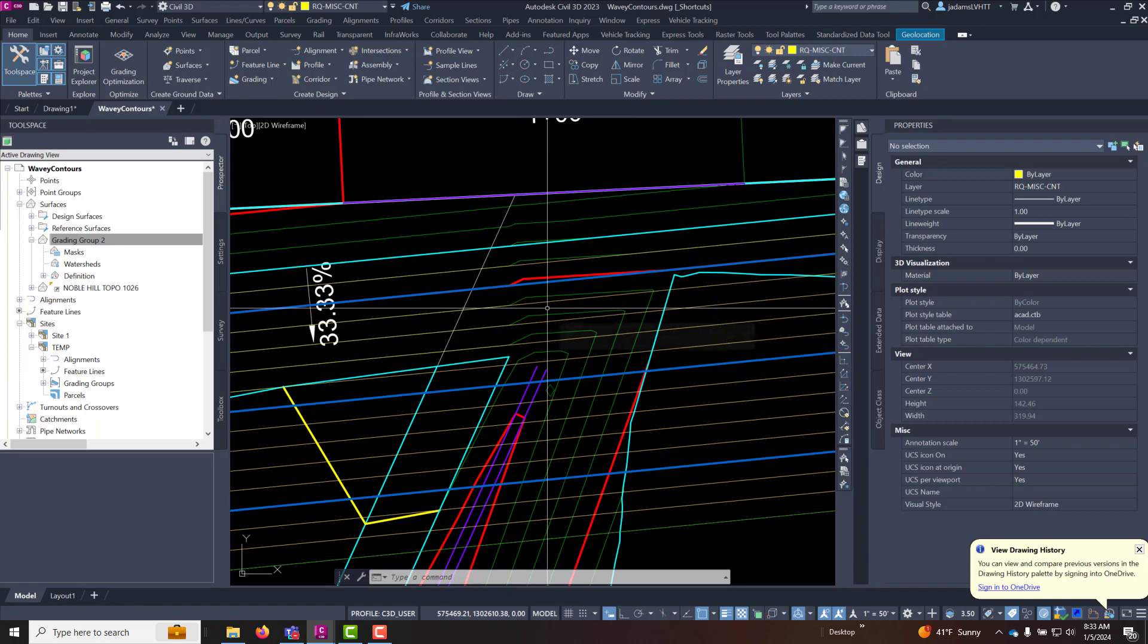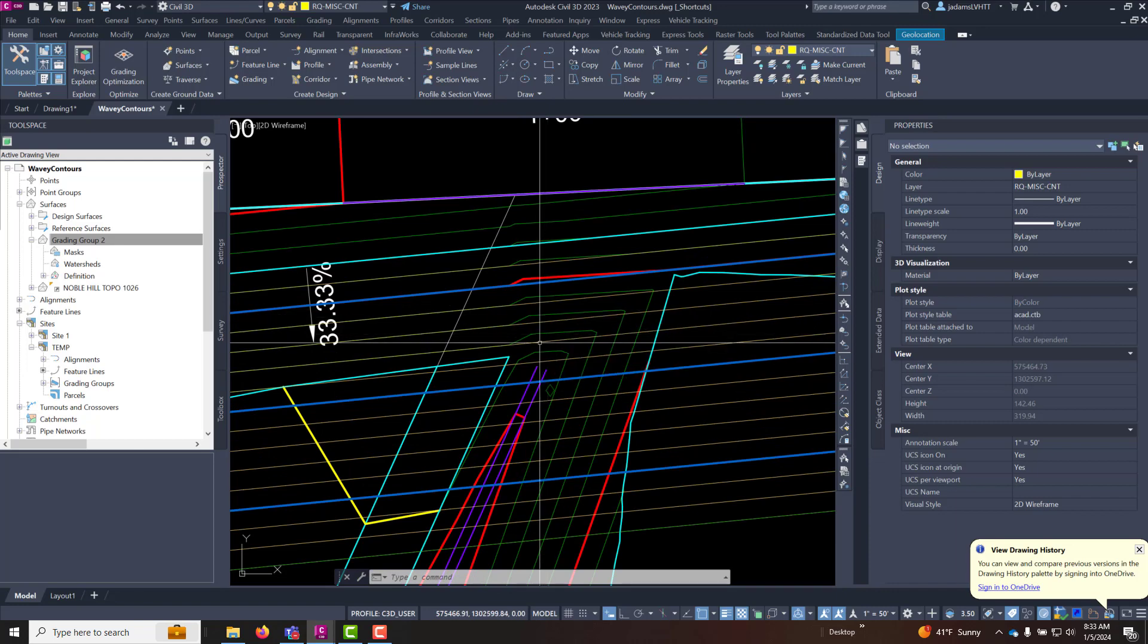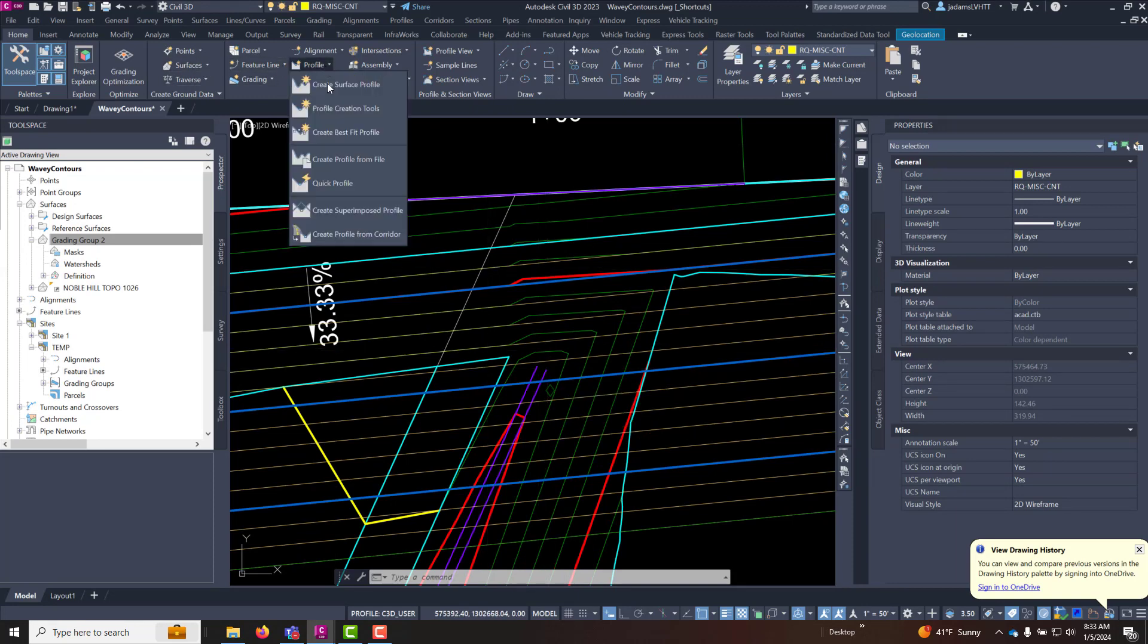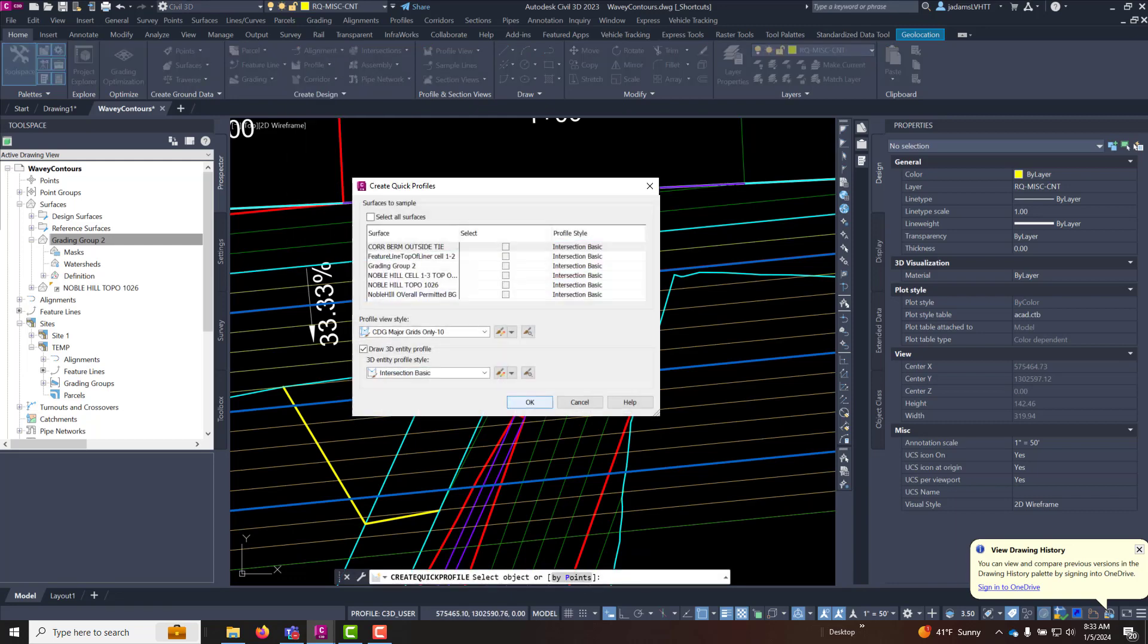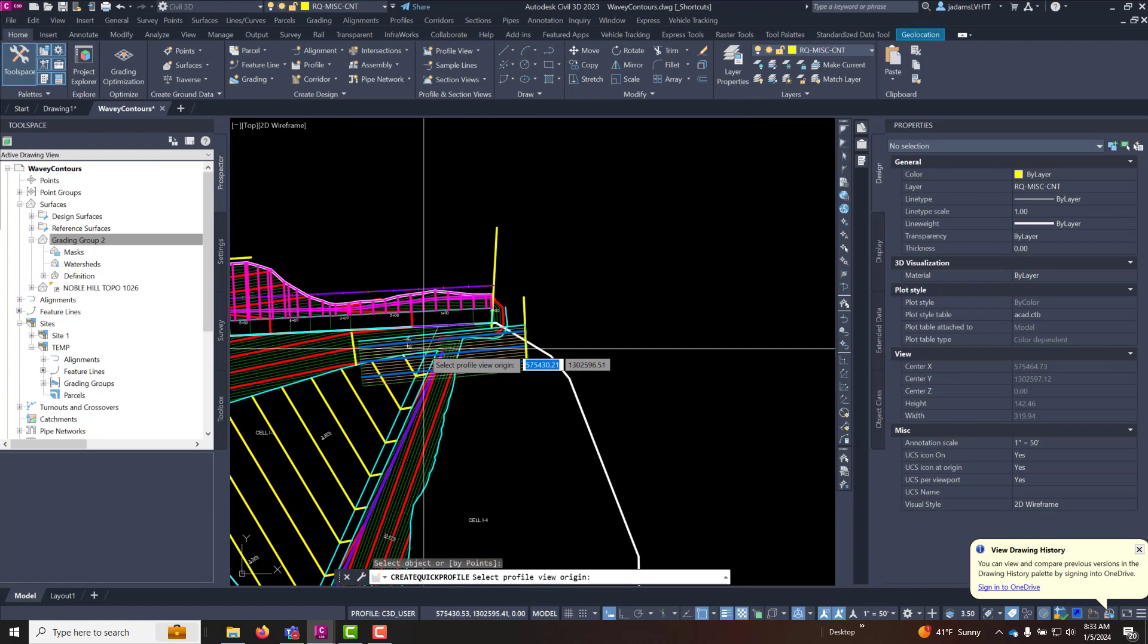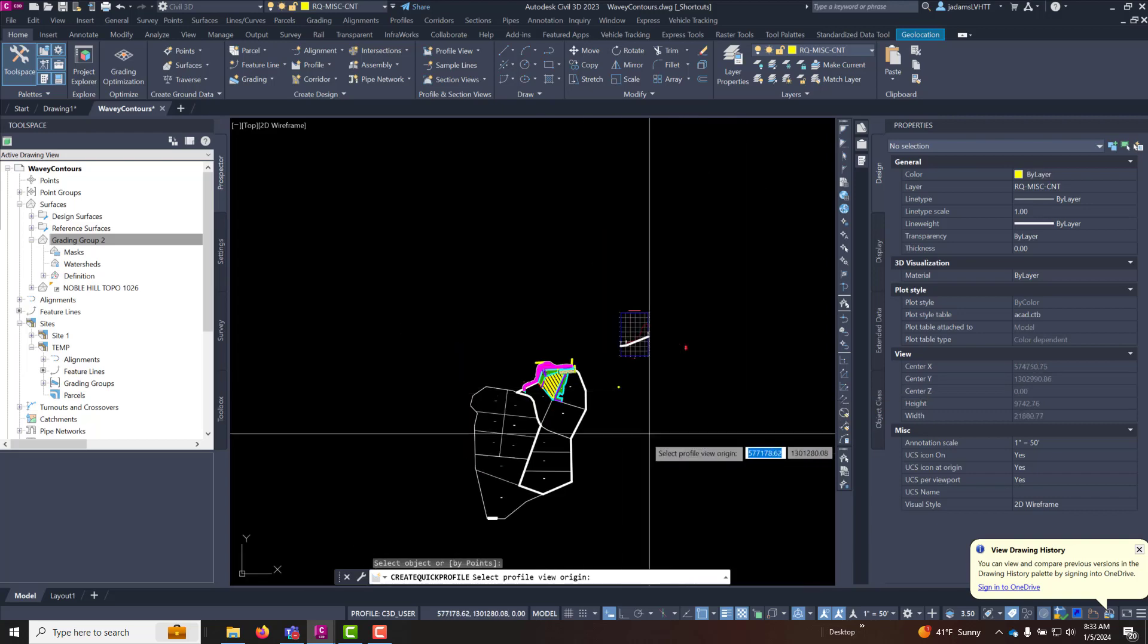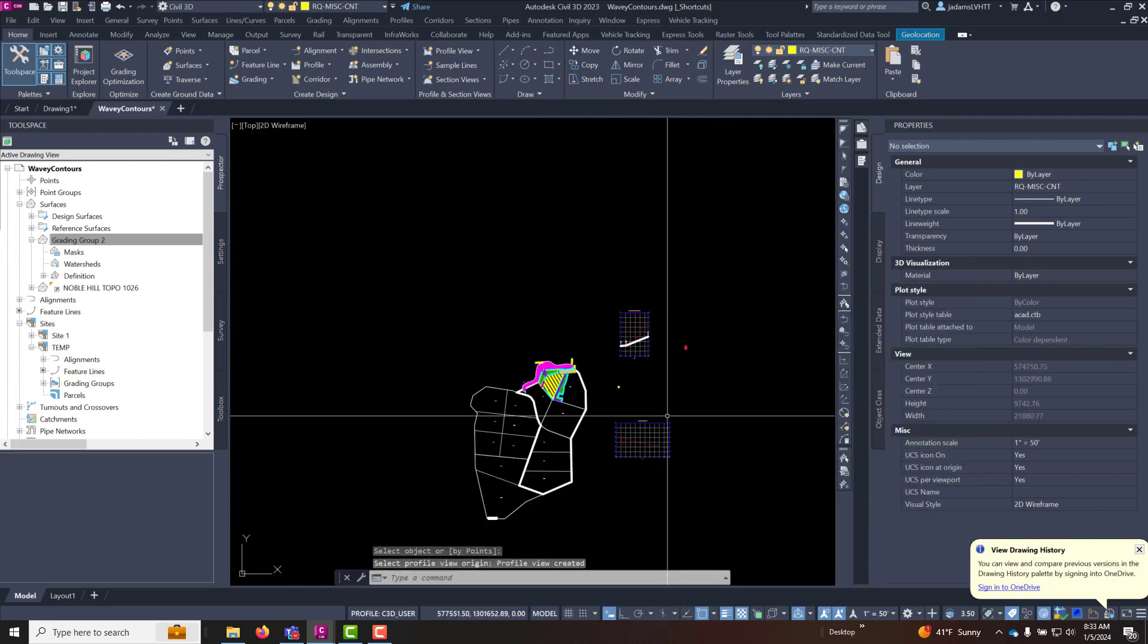Now what we're going to want to do is we're going to use a quick profile to look at these two things. So let's come up here to profile and let's do a quick profile. Along let's say this line. And in here if you have all of these selected you can check and uncheck that to clear it. And I'm going to turn on that grading group two surface that I just had. And come over here and place this profile. Somewhere down here maybe.